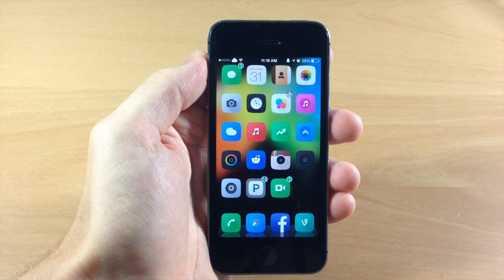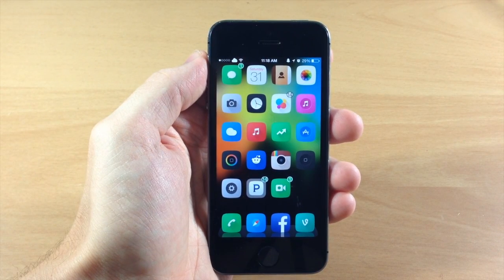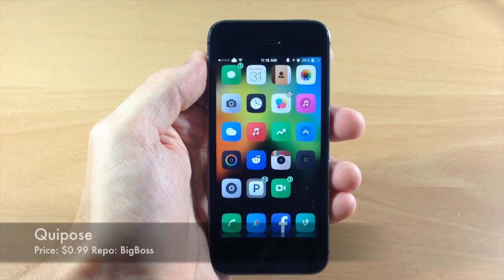What's up guys? This is iTweaks here with iPhoneHacks.com and today I'm going to be showing you a new tweak called Quipos.